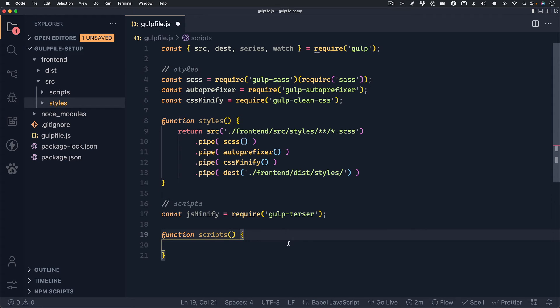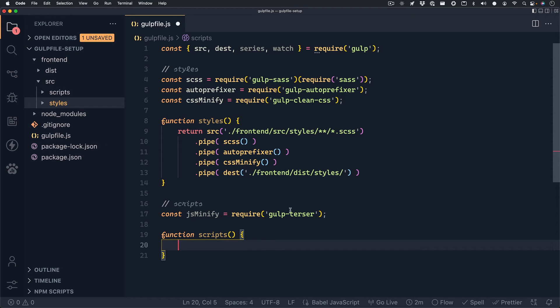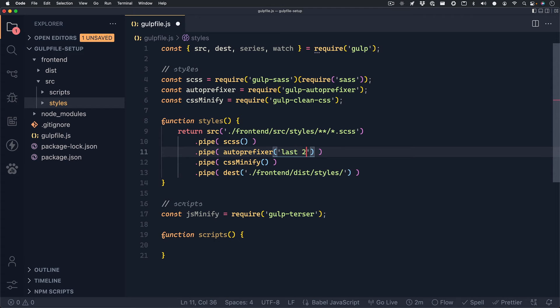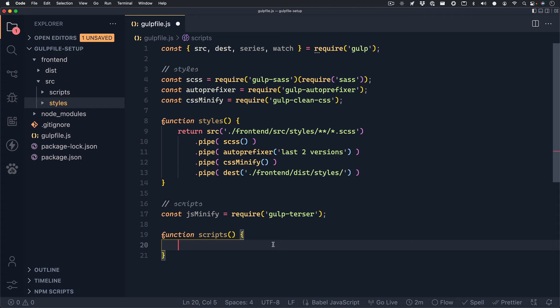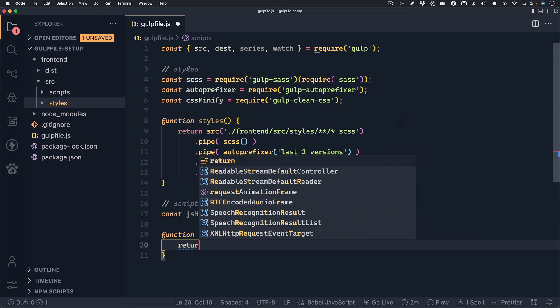Before we move on to our scripts, I want to mention that inside of the autoprefixer method and our styles function, we will need to write "last 2 versions" as a string in order to get this package to work. Once that's finished, we can start working on our scripts function, which will behave pretty similarly to the styles one that we just set up.